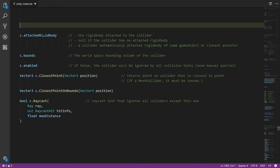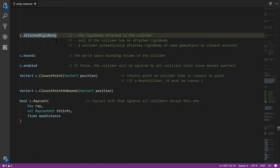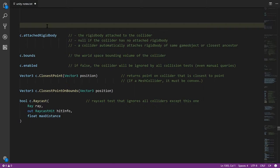First, attachedRigidbody, which is the reference to the rigidbody attached to this collider. We talked about how, by default, this will get set to the rigidbody which is on the same game object or game object up the hierarchy. So probably most commonly you don't set this explicitly, but we do have access to this property if you want to read or manipulate it.